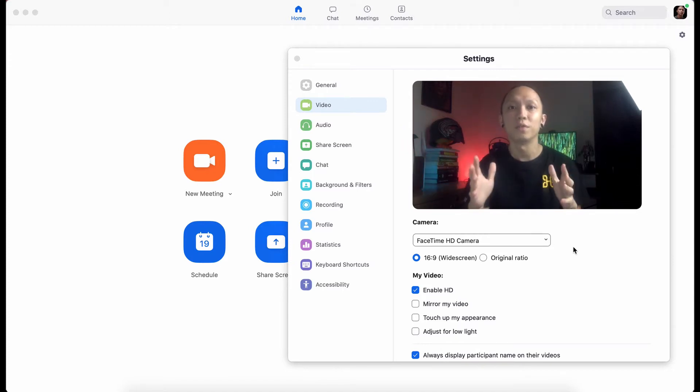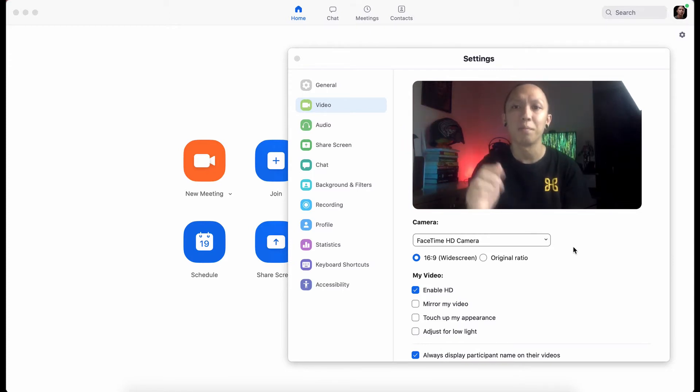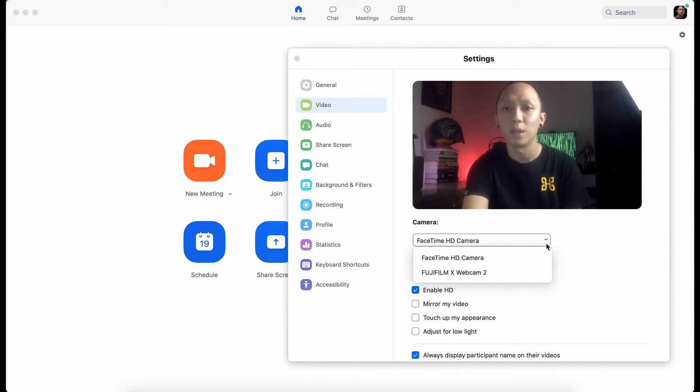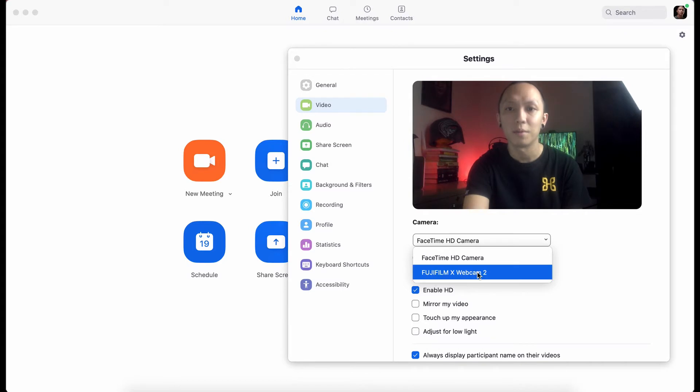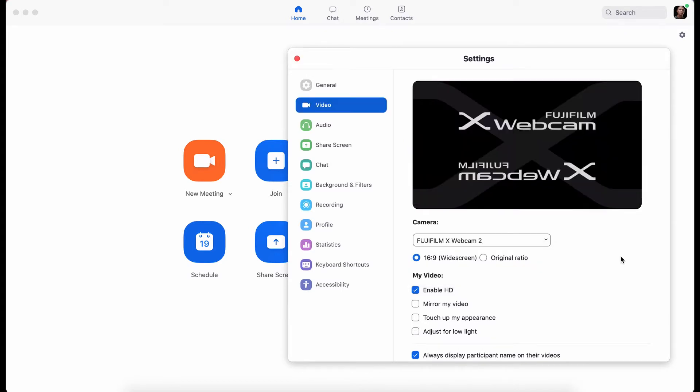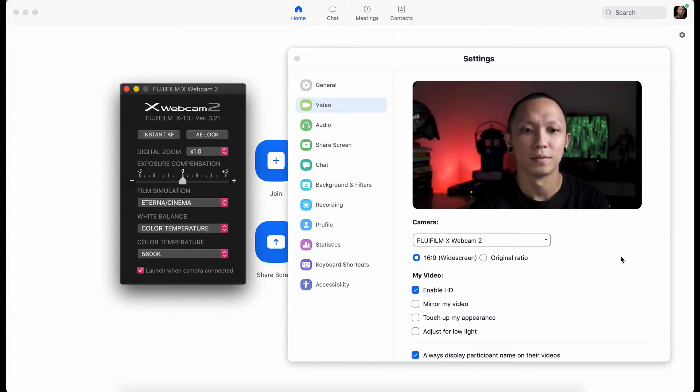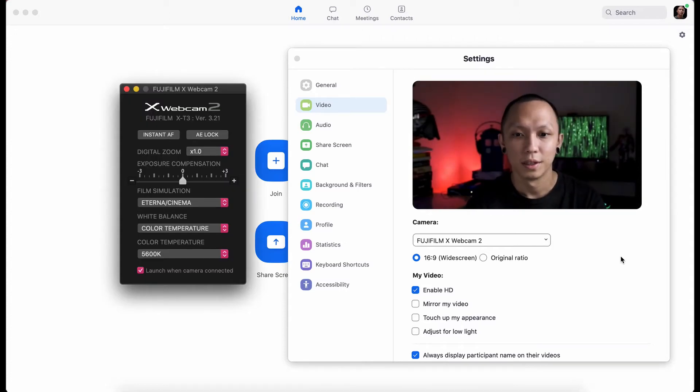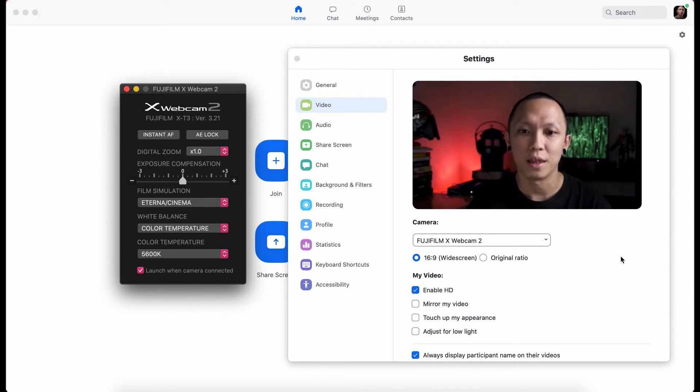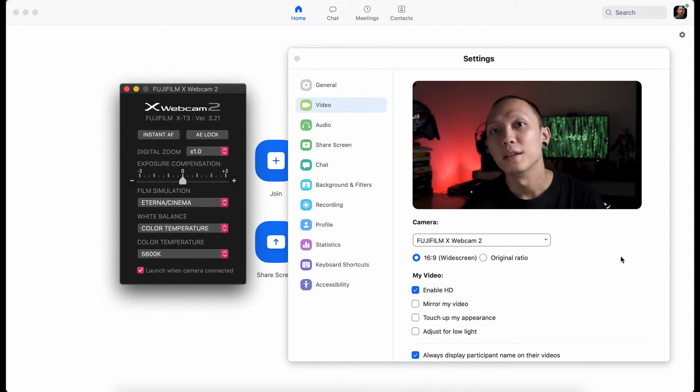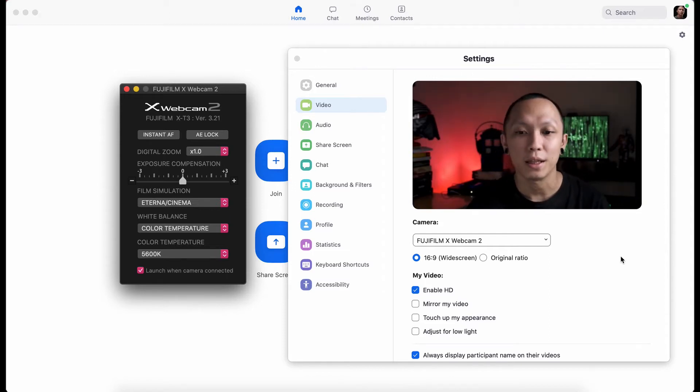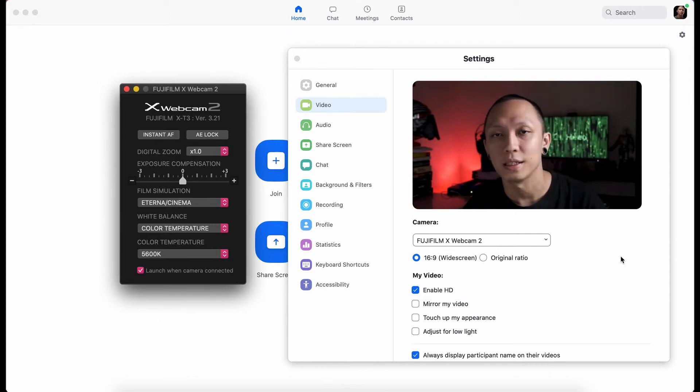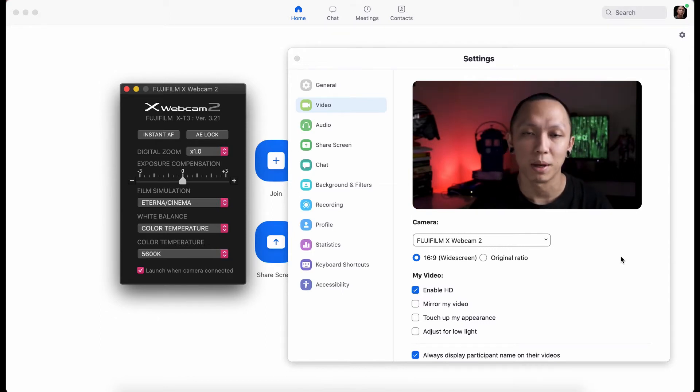One of the major changes is we can now update the settings through its new control window. So let's load the camera now. Right now I'm using my X-T3 with a 16-80mm f4 lens at 35mm.